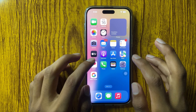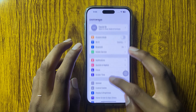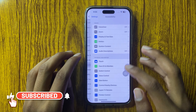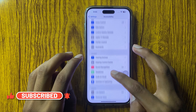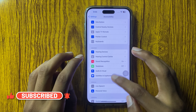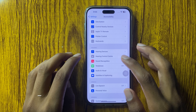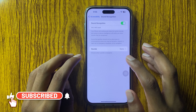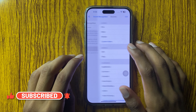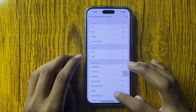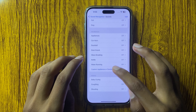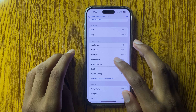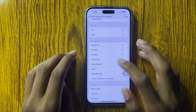First of all, open Settings and click on Accessibility. In the Hearing section, you can see the option of Sound Recognition. Click on it and click on Sound. In the Household section, you can see the options: Doorbell, Door Knock, and Water Running.